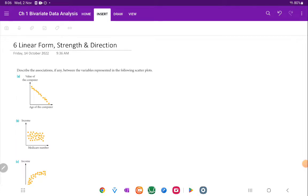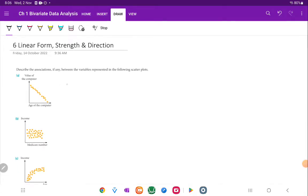Describe the association, if any, between the variables represented in the following scatterplots. Well, the first one, it's negative, right? It's going down. It's pointing down, so that would be negative.